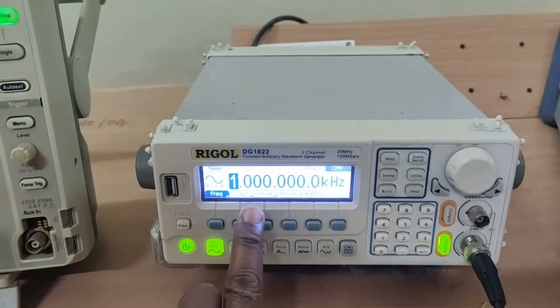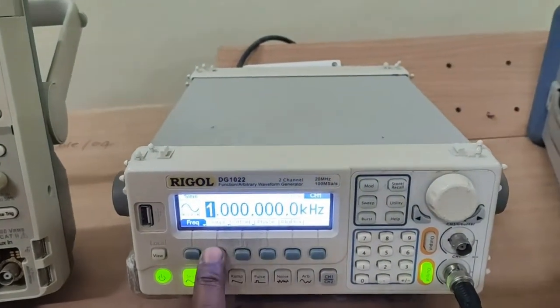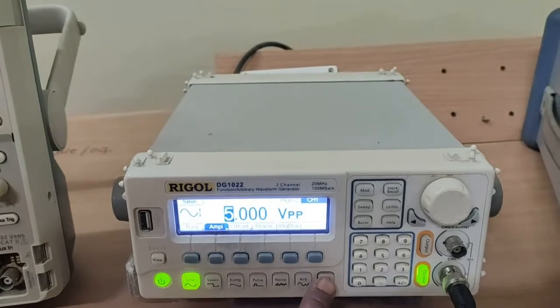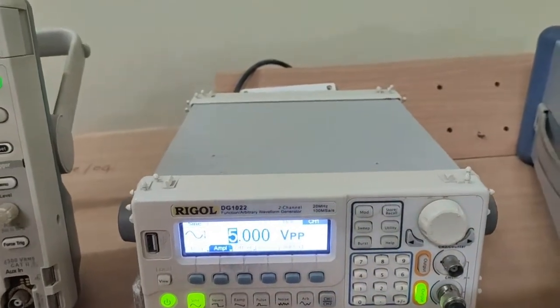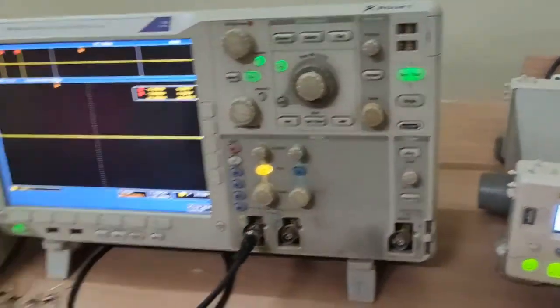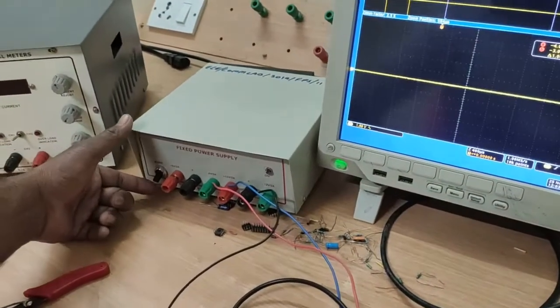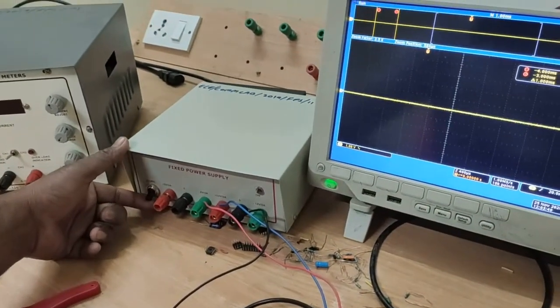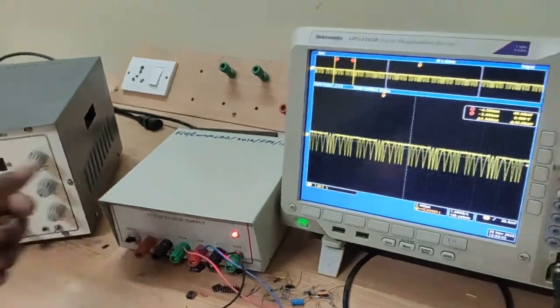FM frequency is 1 kilohertz. Switch on the power supply. Signal is 5 volts and this is set to be 1 kilohertz.